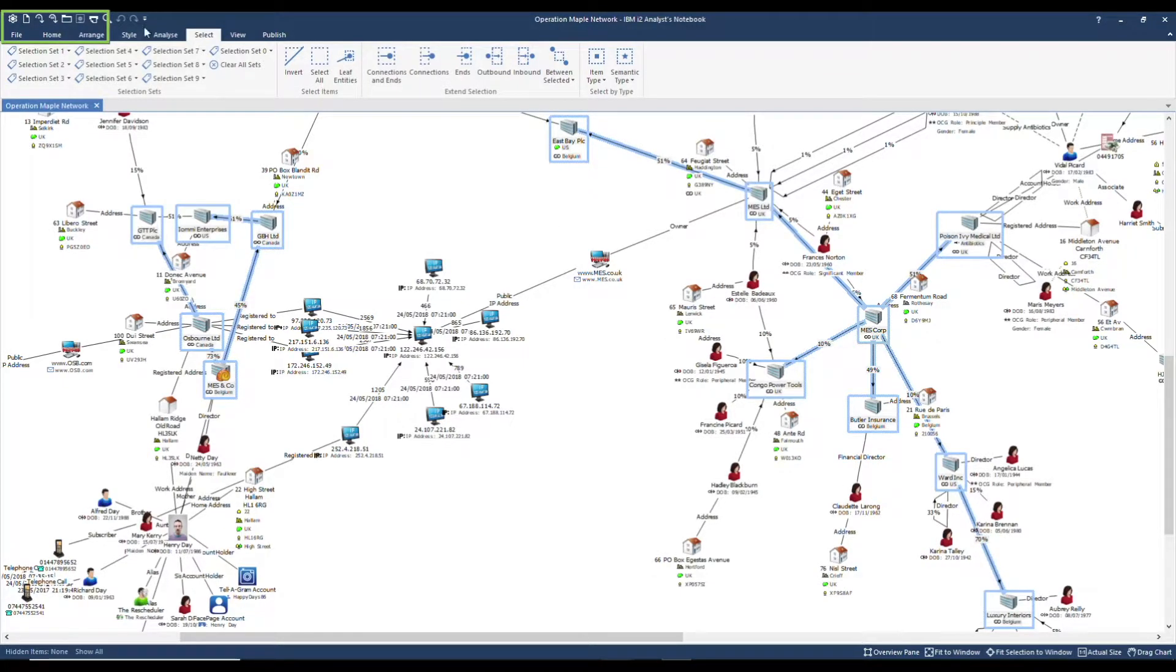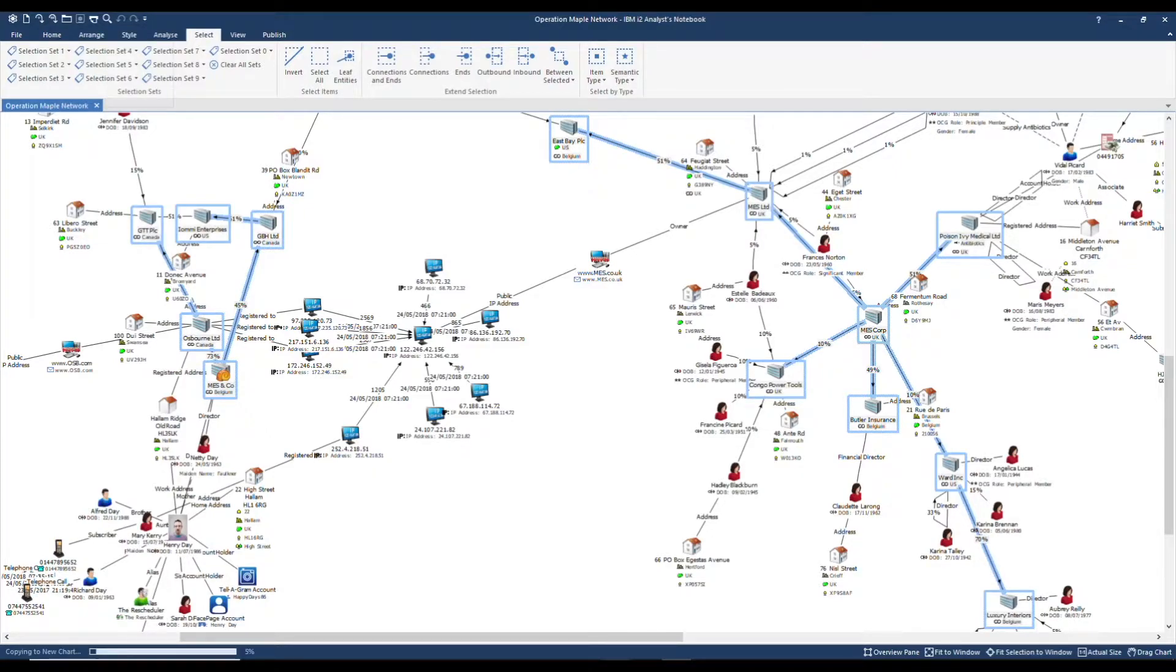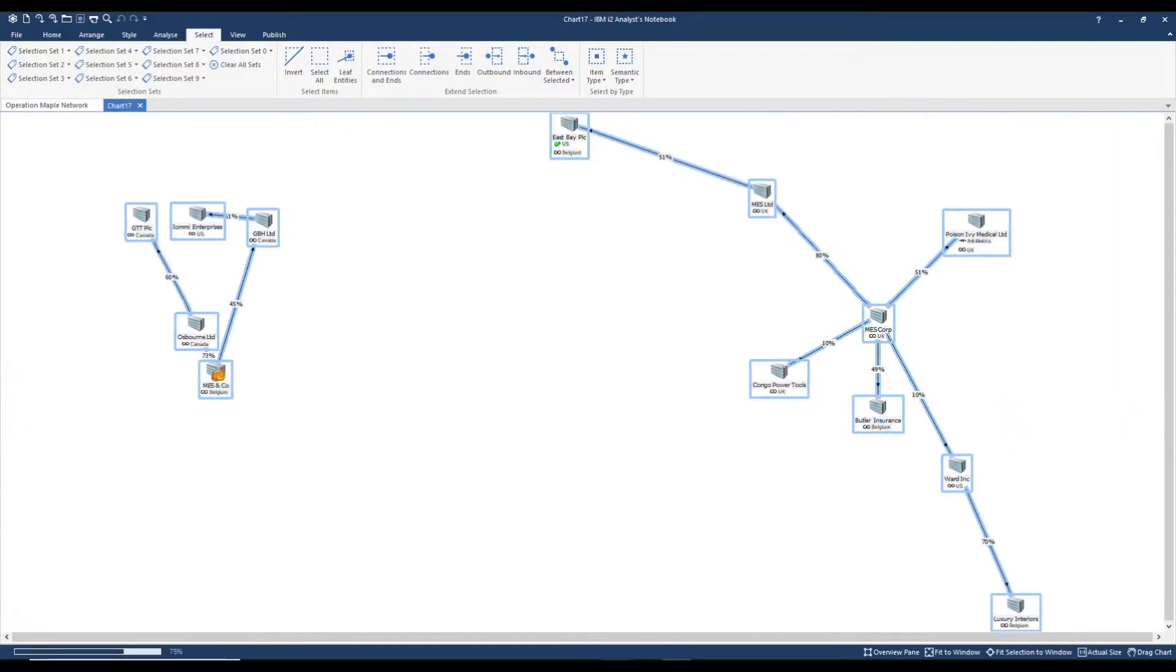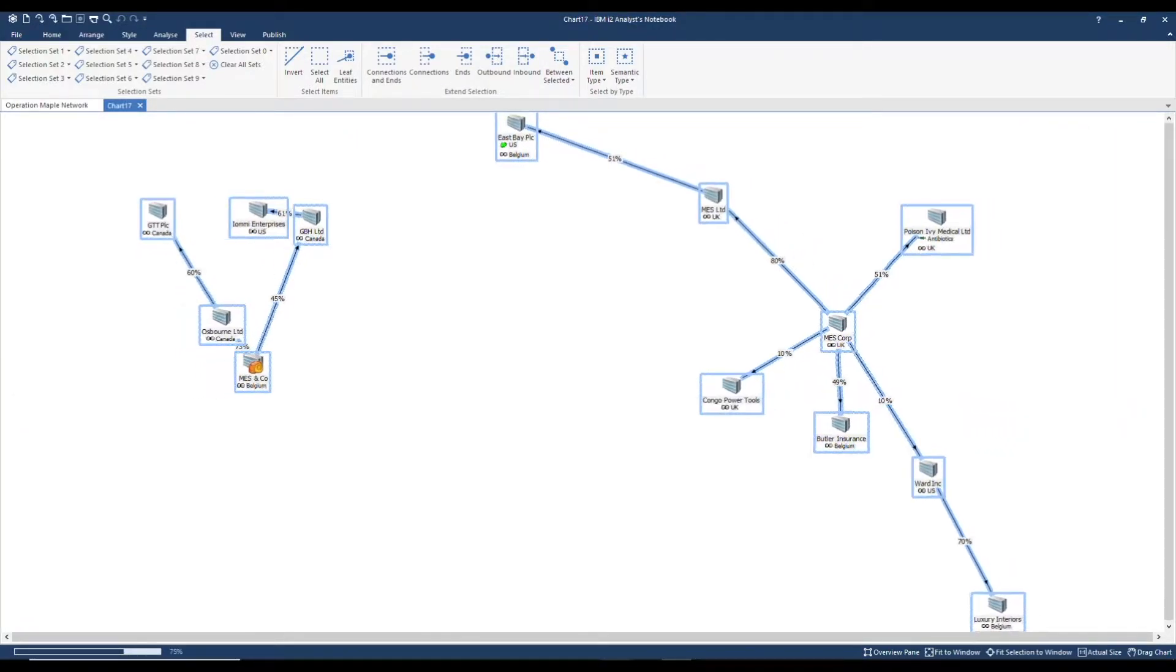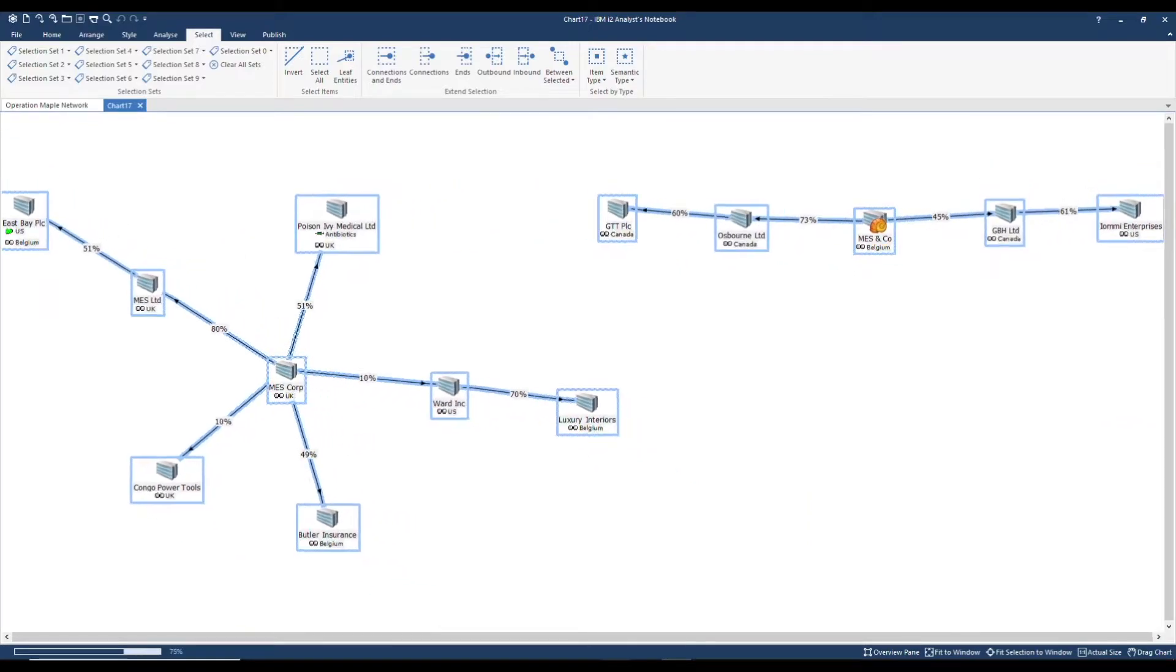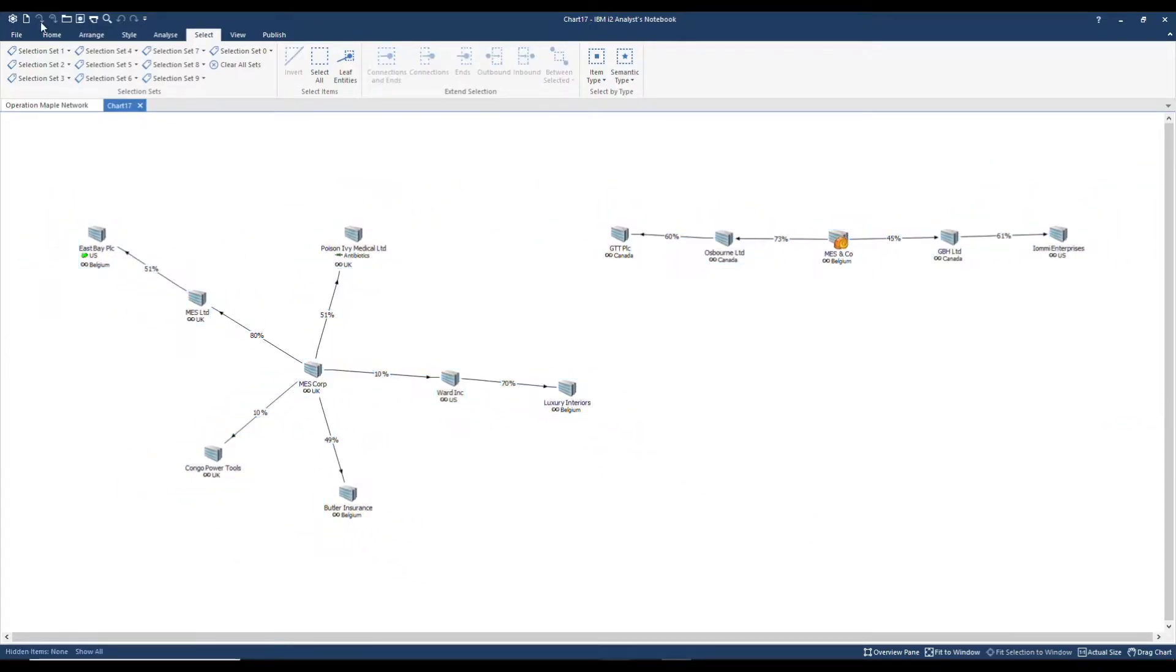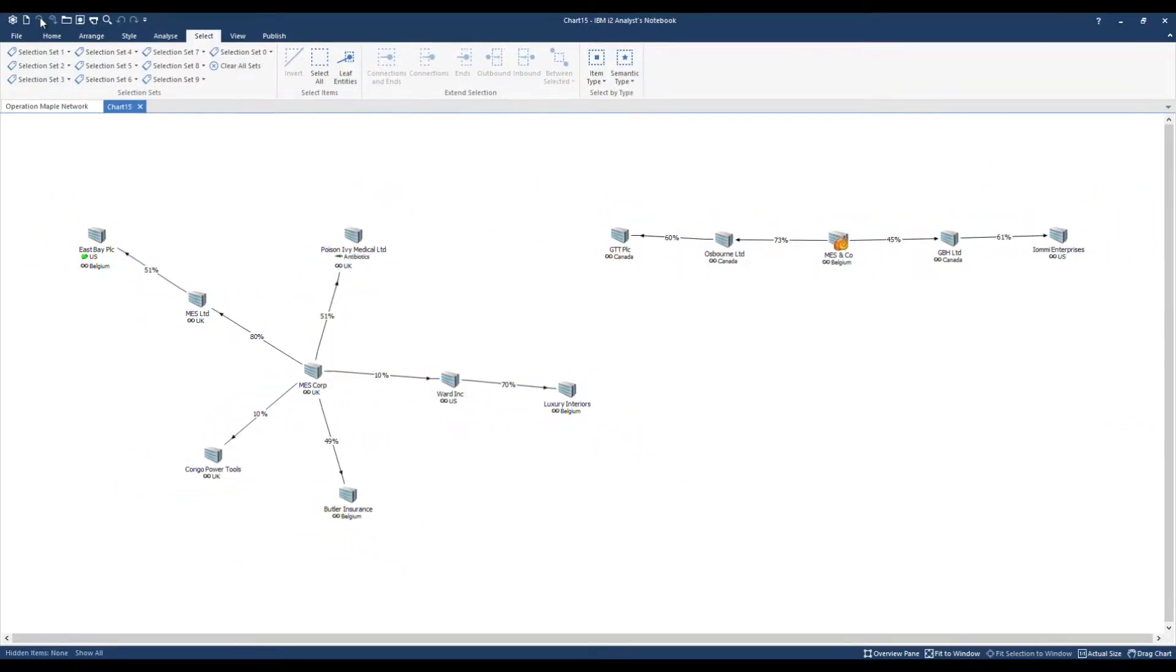Up here in navy blue we have the quick access toolbar. I'm going to use the shortcut copy to a new association chart. Now we have extracted the result I'm going to swiftly add formatting for presentation purposes.